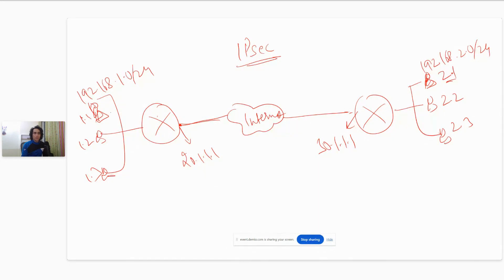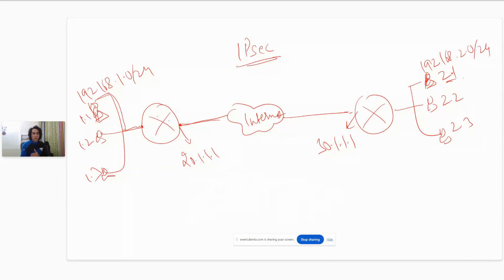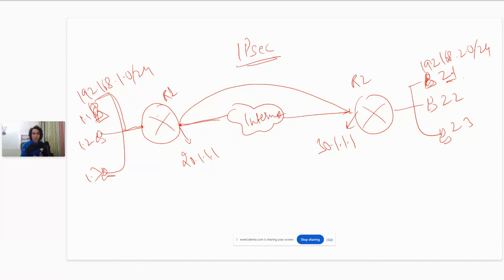It will generate a packet and send it to the default gateway, which is R1. R1 will receive the packet and say: I need to send traffic from 192.168.1.2 to 192.168.2.1, and my configuration tells me that whenever I have traffic going from this network to that network, I need to send it over a VPN tunnel to R2. So it will first try to establish a VPN tunnel with R2.